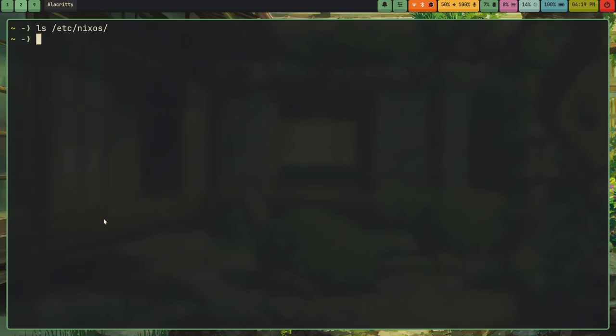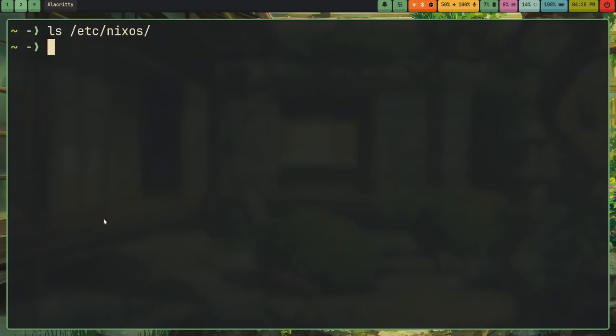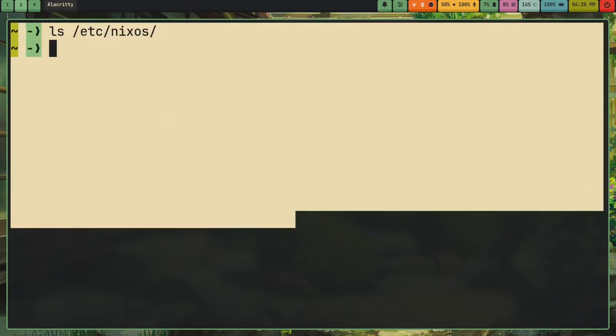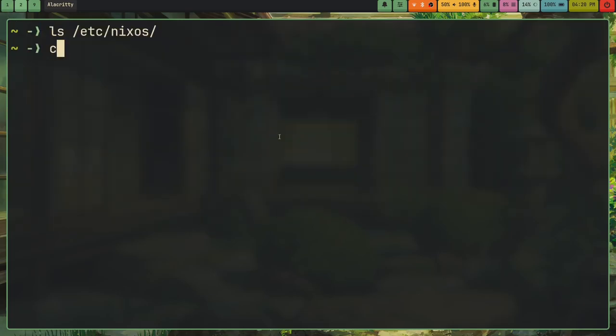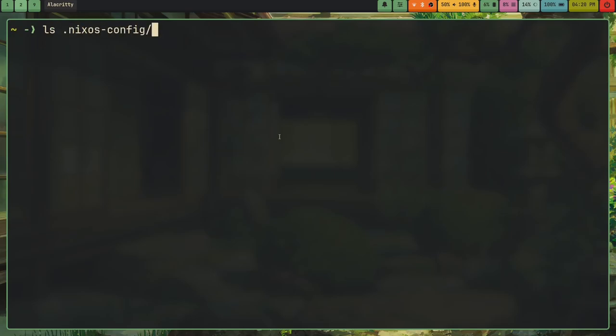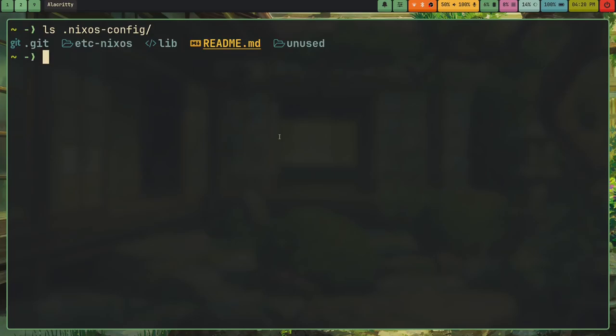And I actually set this up in such a way where those of you who have tried using NixOS before, you'll know that in /etc/nixos, there should be a configuration.nix. Well, I actually set up my config in such a way where this file does not exist. Instead, all my configurations are in .nixos-config in my home directory. And this is really cool because it means I don't have to use sudo to edit my config. I can also easily save it with Git without any symlink nonsense or whatever, which is super cool.